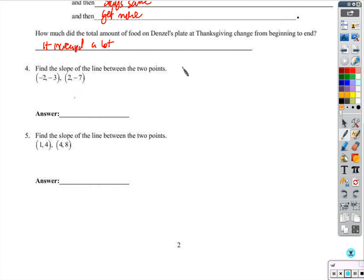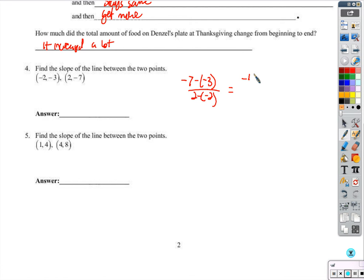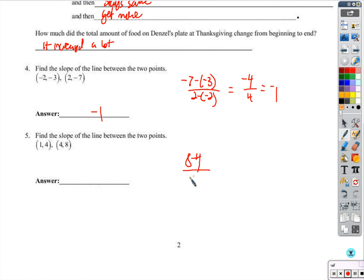Find the slope. We've done this quite a bit, so it's not a surprise. Negative 7 minus negative 3 over 2 minus negative 2: negative 7 plus 3 is negative 4, and 2 plus 2 is 4, giving slope negative 1. Then 8 minus 4 over 4 minus 1: 8 minus 4 is 4, and 4 minus 1 is 3, giving slope 4 thirds.